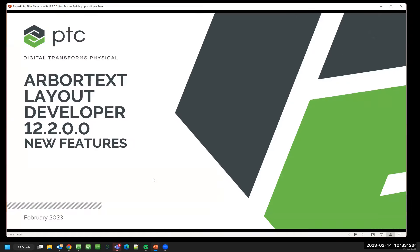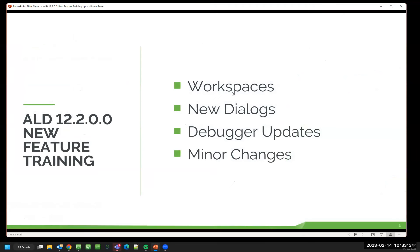Let's move on to the Layout Developer updates. Layout Developer 12.2 has got a bunch of new features which make it easier to use the product. The main ones are workspaces, updated dialog boxes, changes to the debugger, and some minor changes. One of them is very important, so it'd be worth paying attention to that because it applies to publishing from Publishing Engine as well.